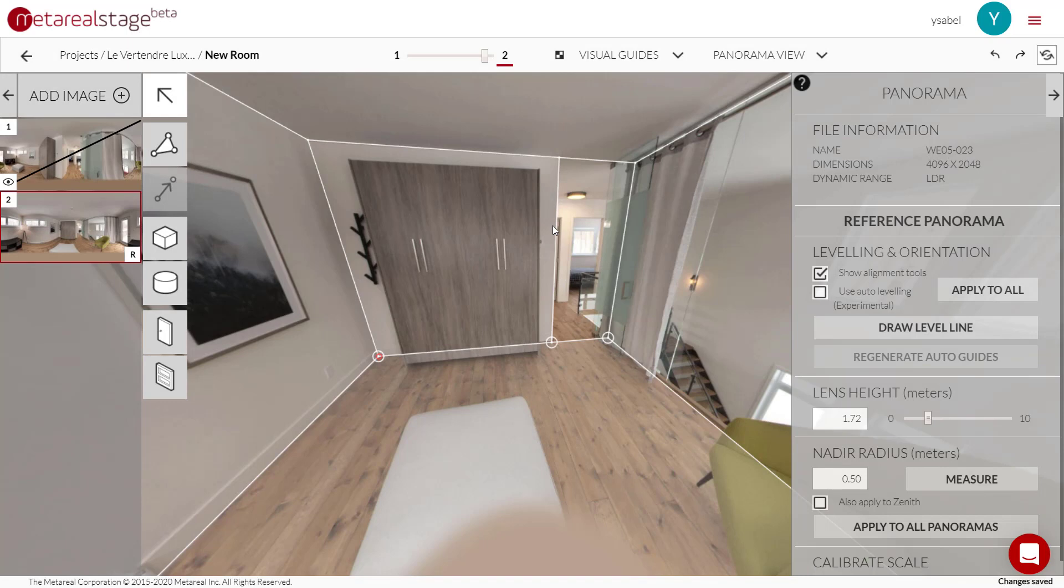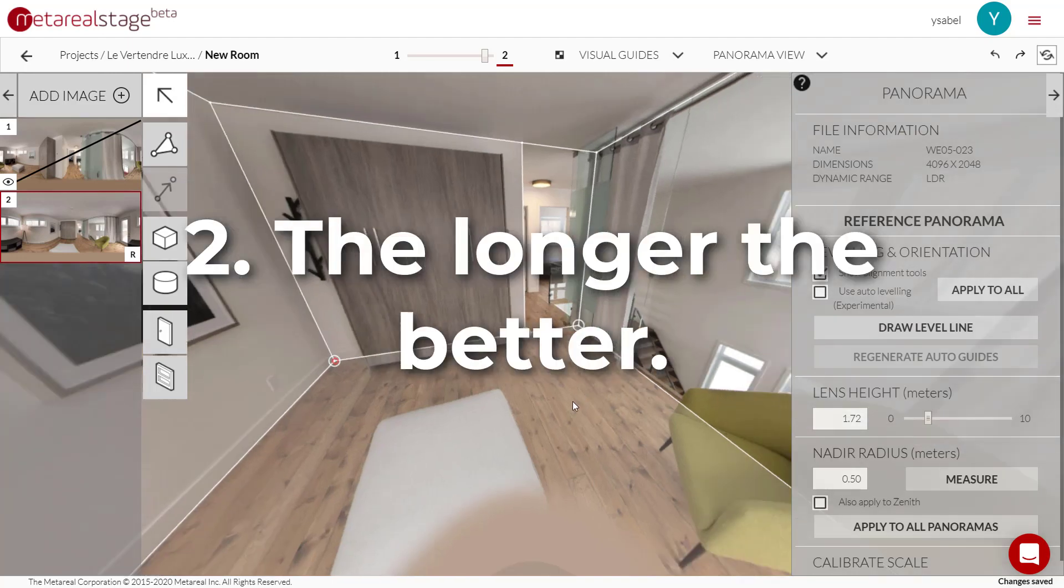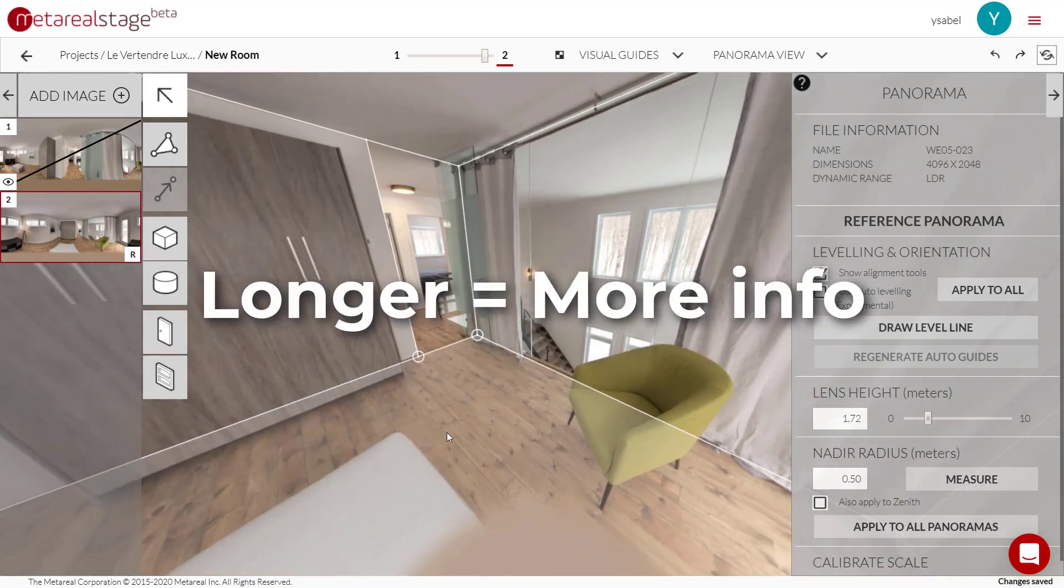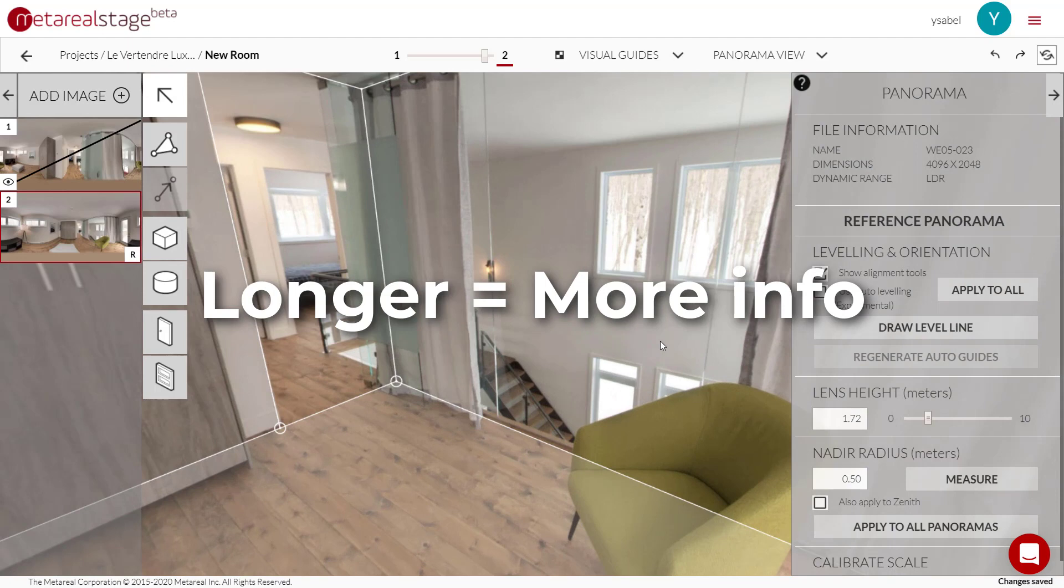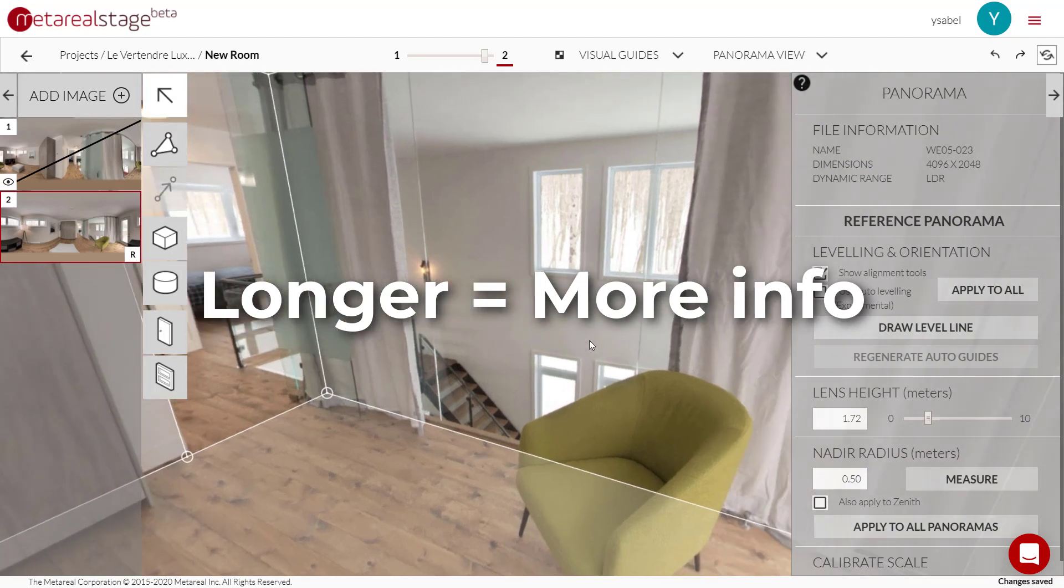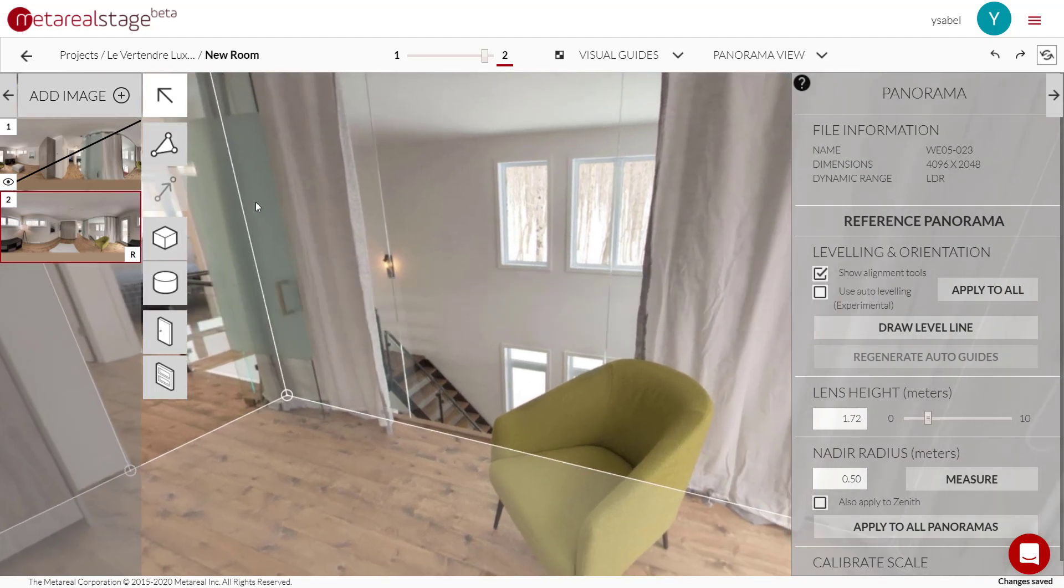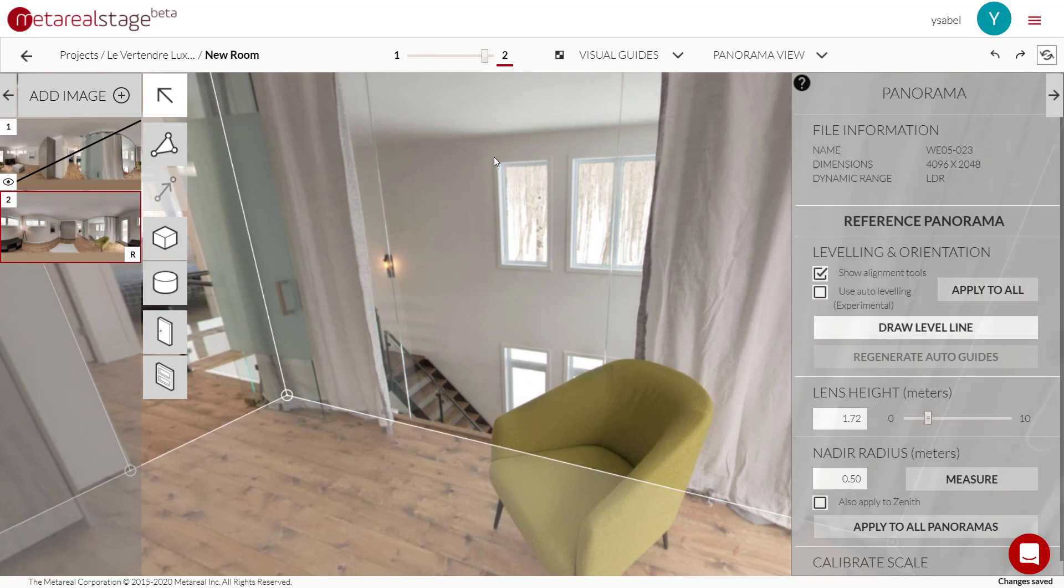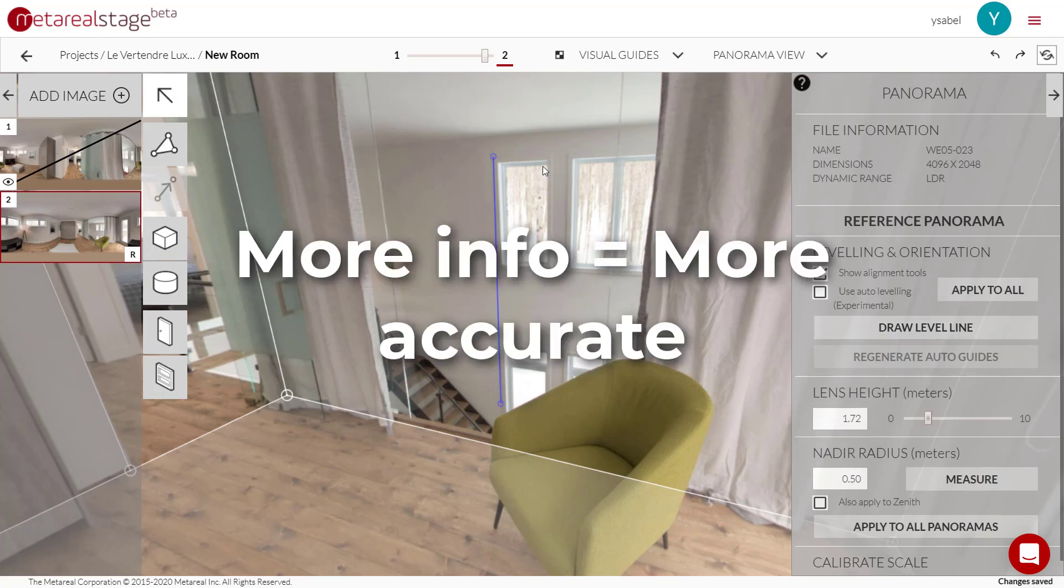And moving on, besides door frames and foundations, when you're drawing level lines, you want to pick a vertical line that's long. Because the longer your line is, the more information you're giving the software about your photo and how it should be corrected. So for example, this one - this would be a good line because it's pretty long. So we'll add one over there. And the reason for that is the longer your line, the more accurate your leveling is going to be.